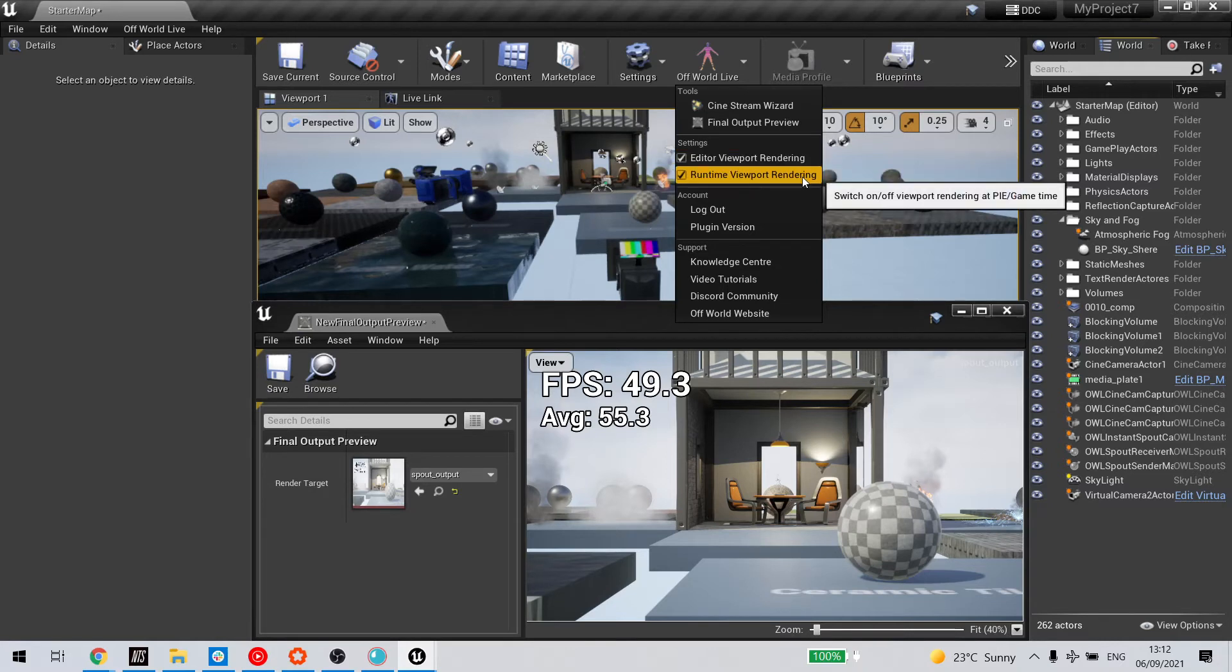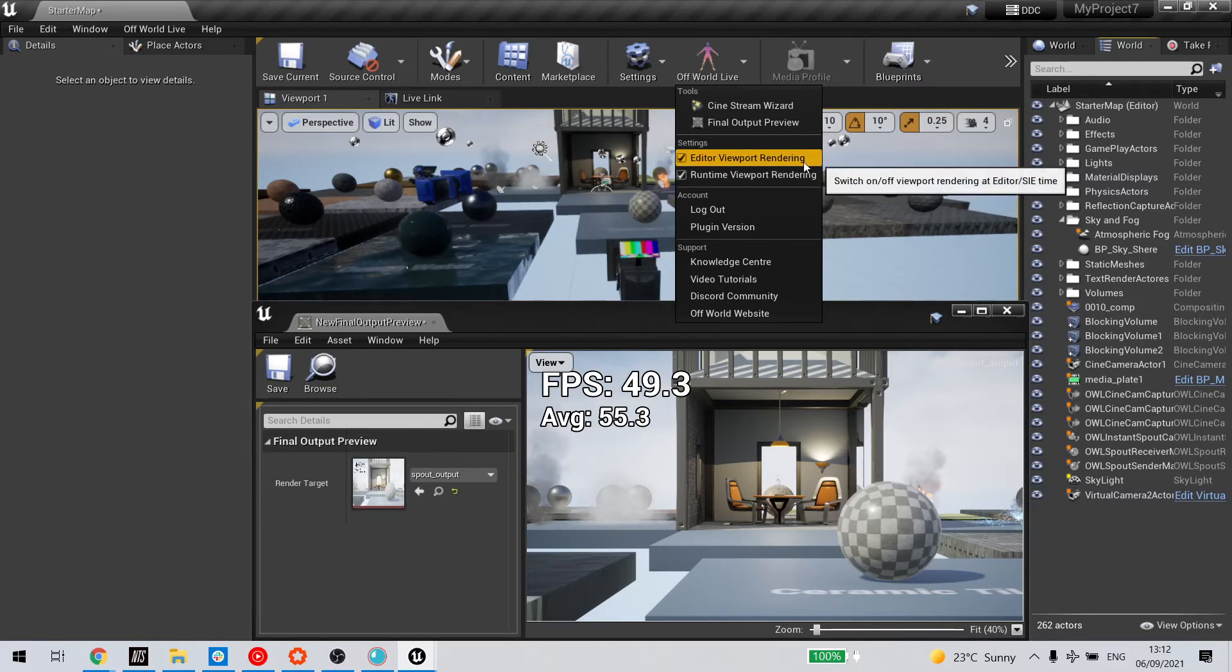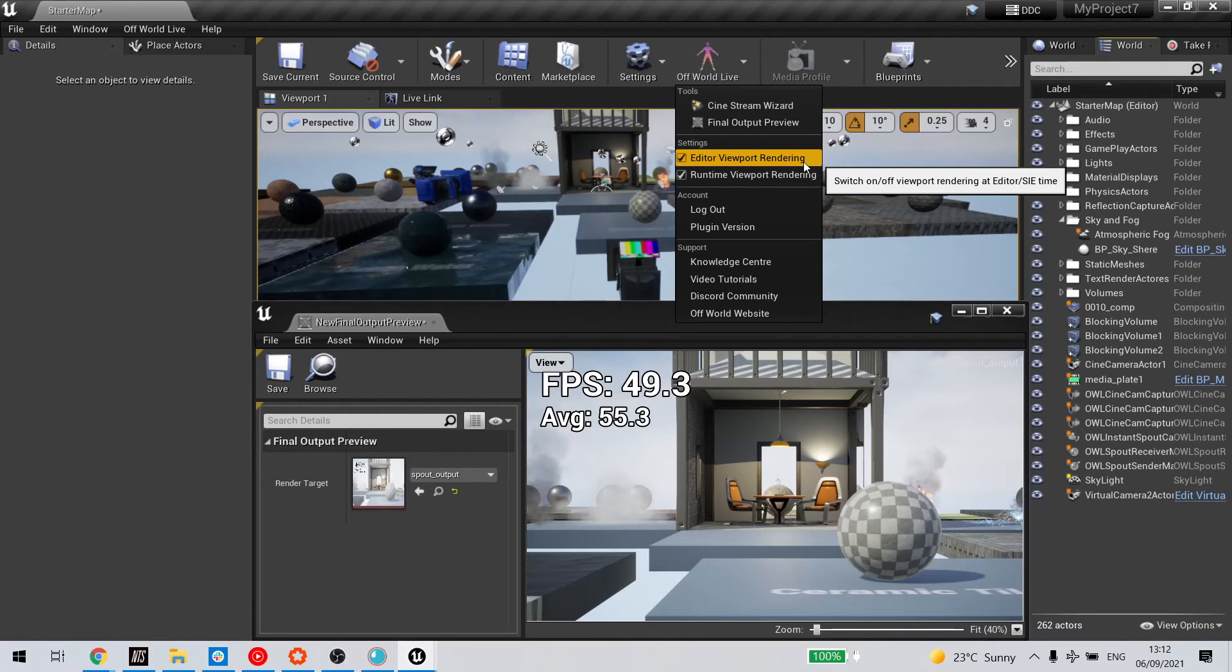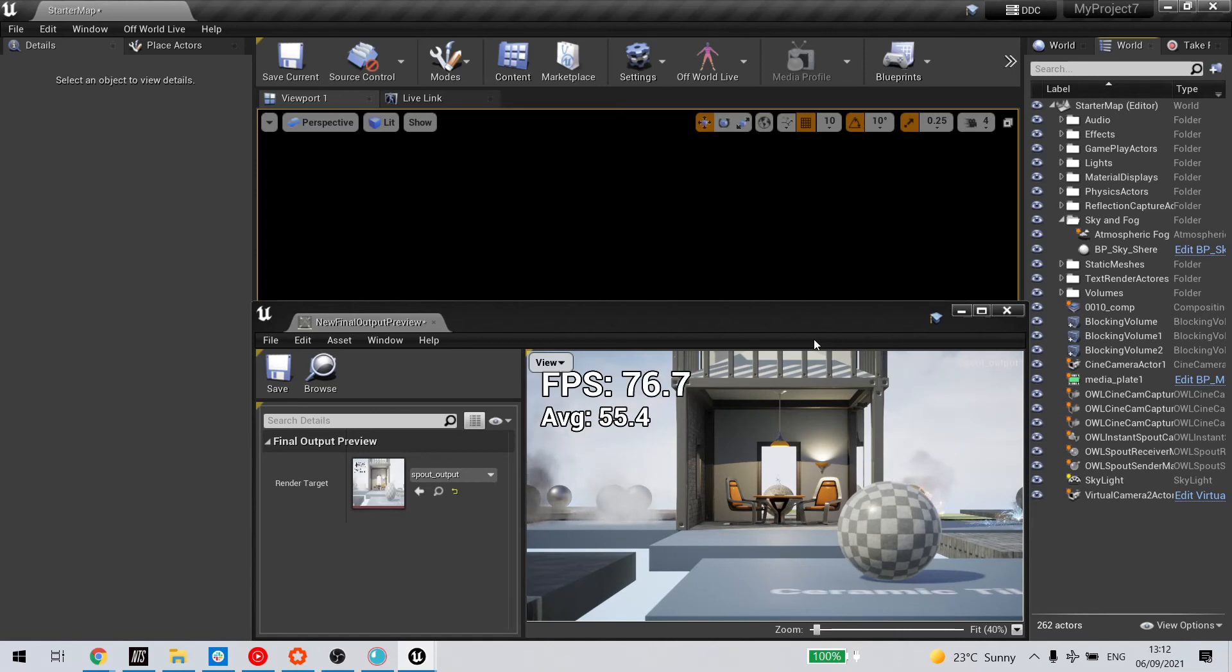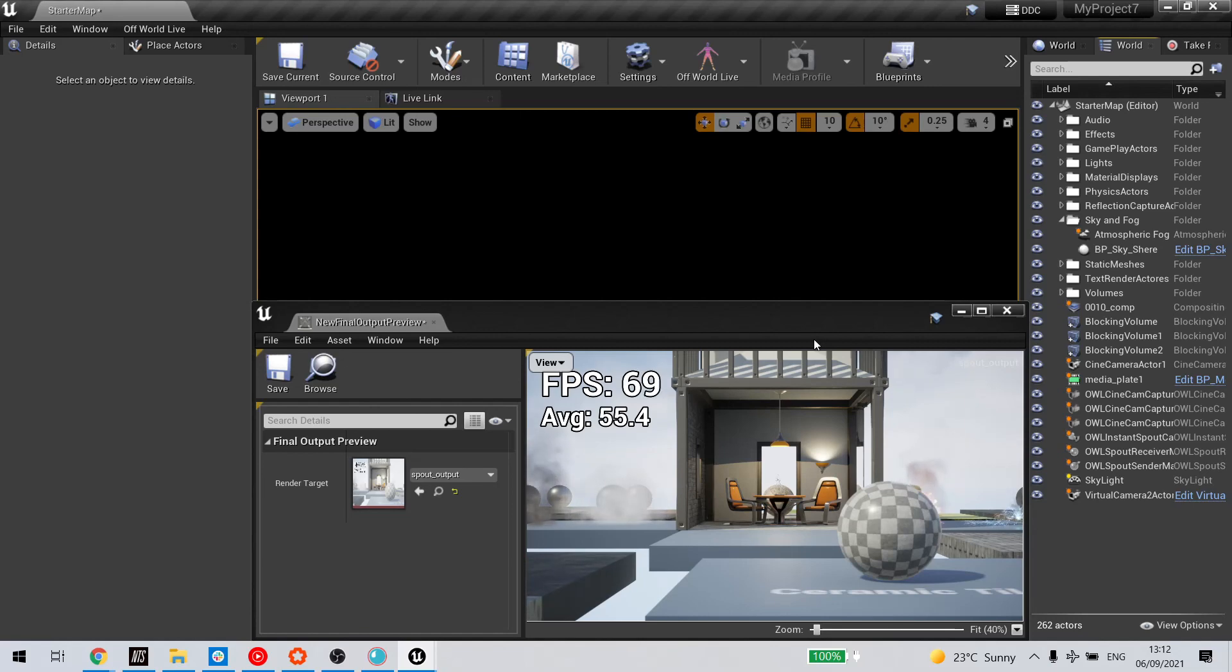and runtime viewport rendering. I'm in editor at the moment, you can see I've got an average FPS of 55. If I unselect that, I go up to an average FPS somewhere between 70 to 75.